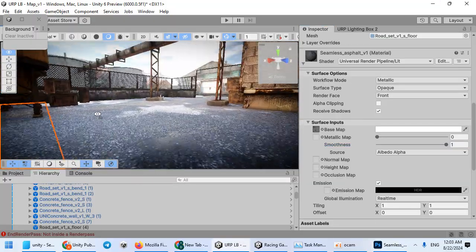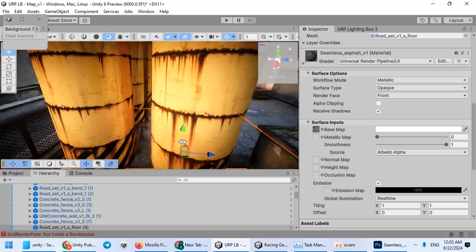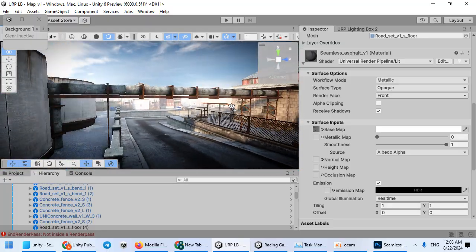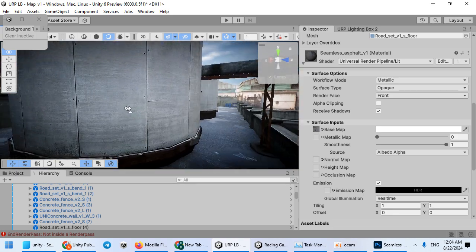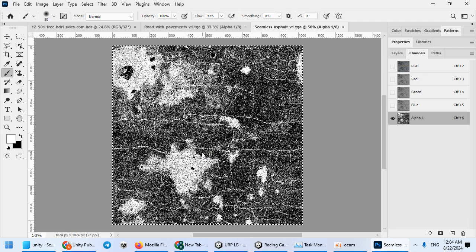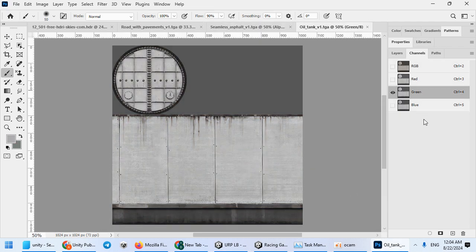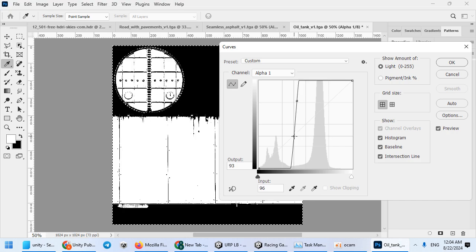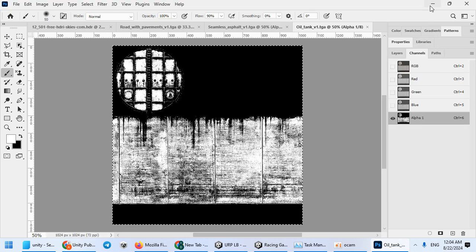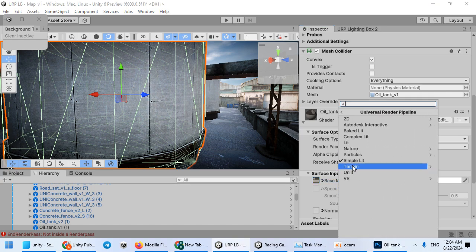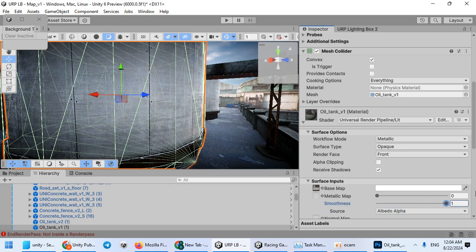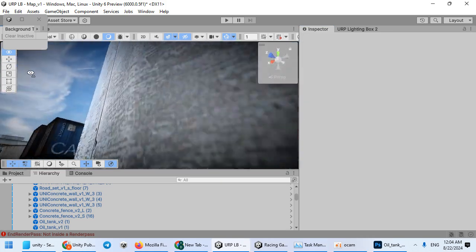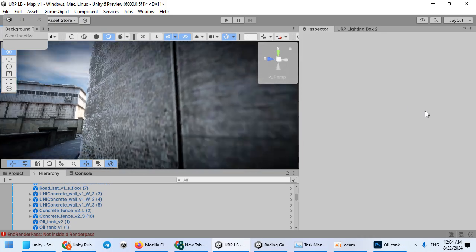As you can see, we have very good PBR materials. Repeat for all models to reach your desired result. Again, alpha channel. Now you can see your materials are all PBR.